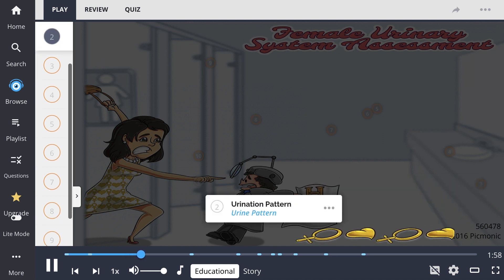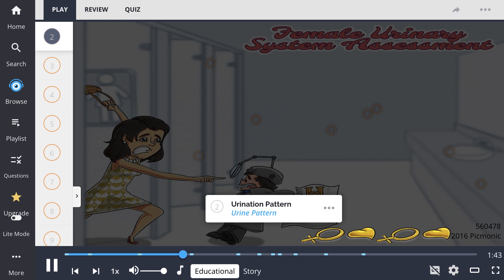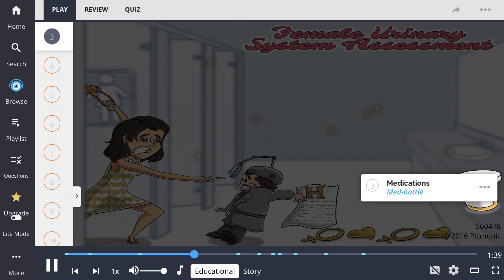The urination pattern is asked of the patient, which can be described using frequency, abnormal times of day like nocturia or incontinence, painful urination or dysuria, a highly frequent amount of urination or polyuria, or minimal urination, otherwise known as oliguria.